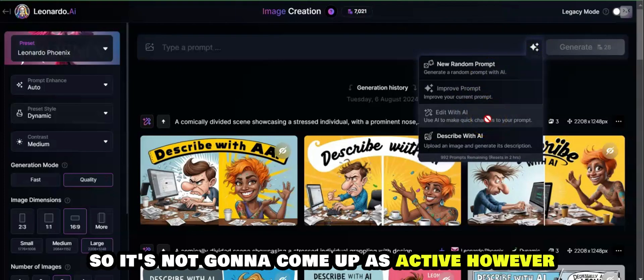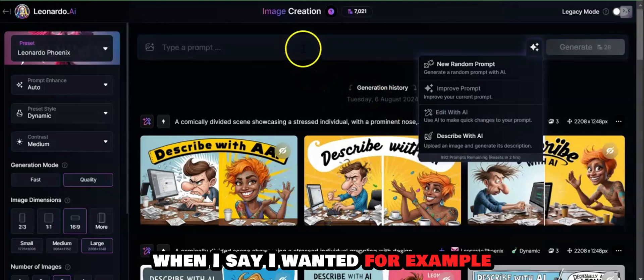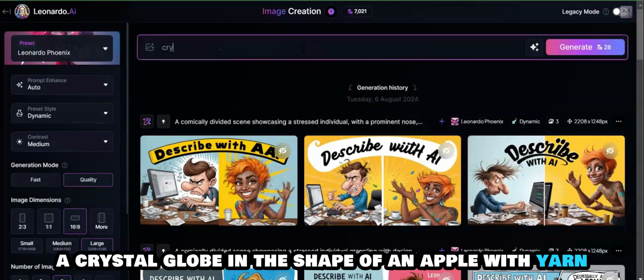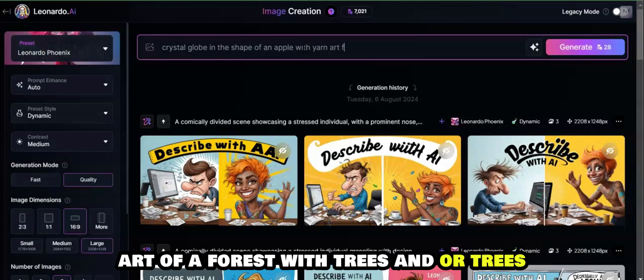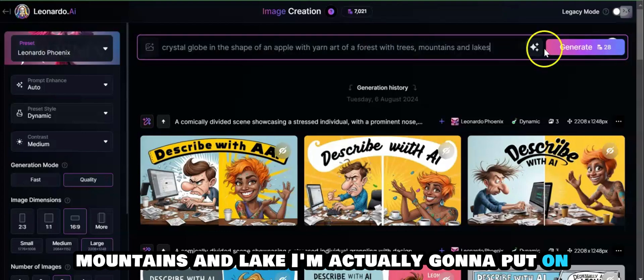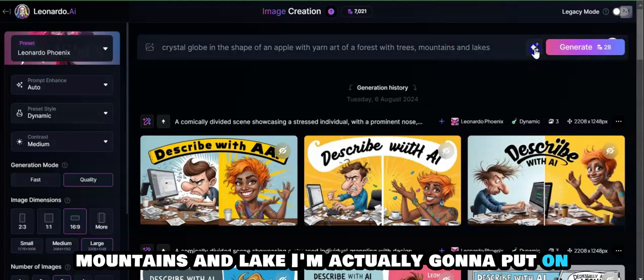When I say I wanted, for example, a crystal globe in the shape of an apple with yarn art of a forest with trees, mountains, and lakes, I'm actually going to put on the other feature that I like here.